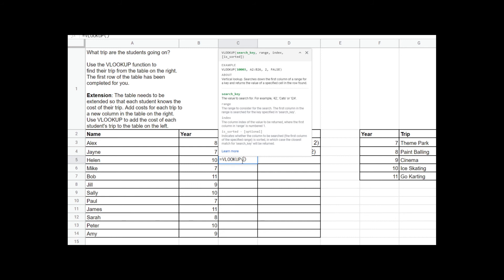Let's go through VLOOKUP once more. The first thing I need to put into the function is Helen's year group, because that's what I'm searching this small table for — and Helen is in year 10, so I type in 10. Then I need to type in the range of data I'm searching — this year group and trip table. The range is F3 to G7, the same as our previous example. The spreadsheet software highlights the range to confirm it's correct.